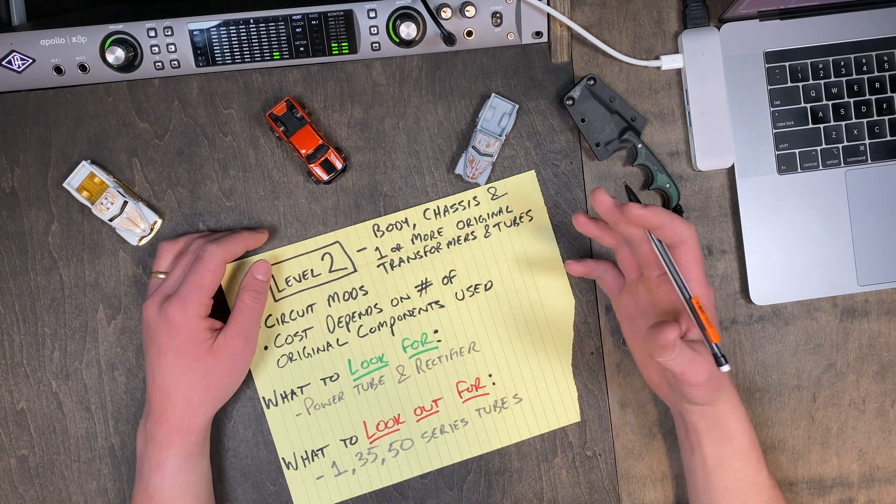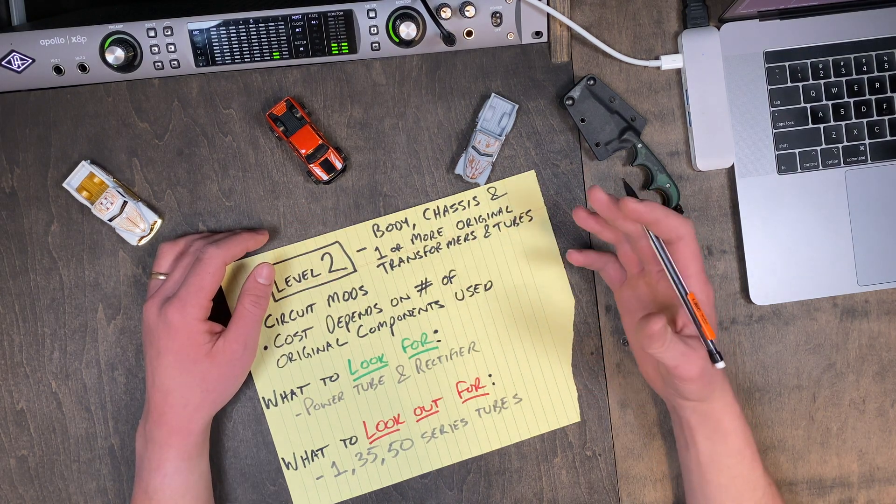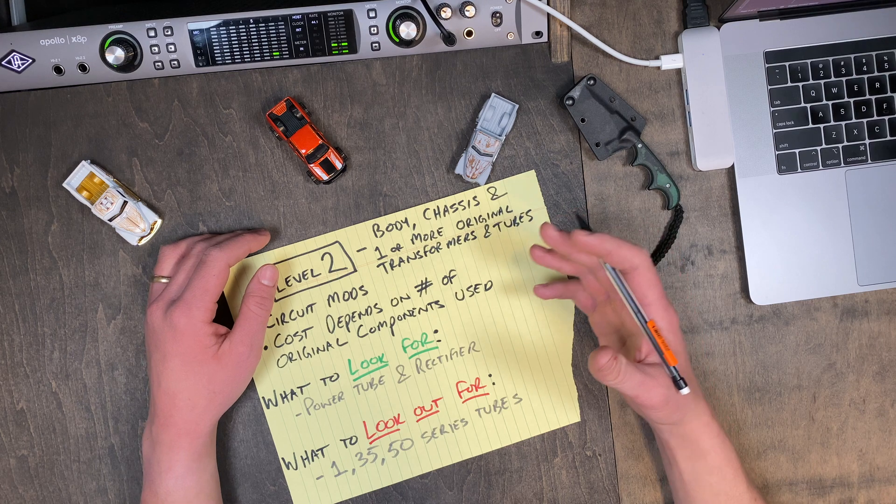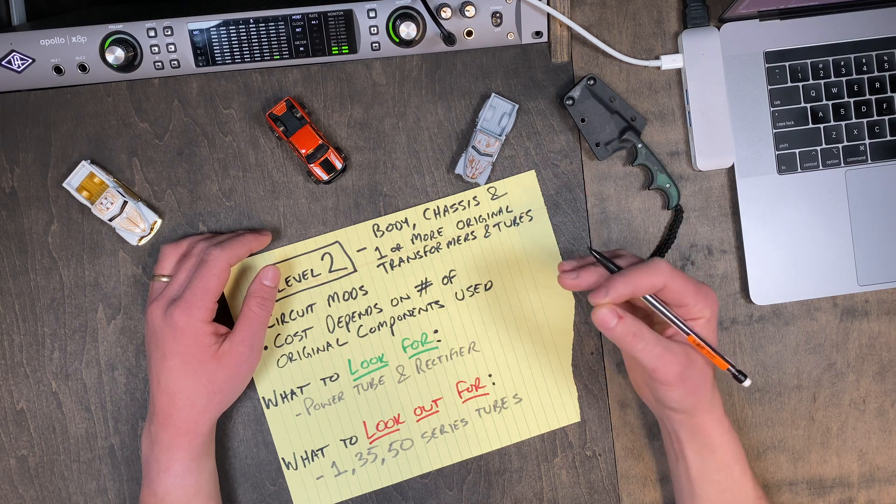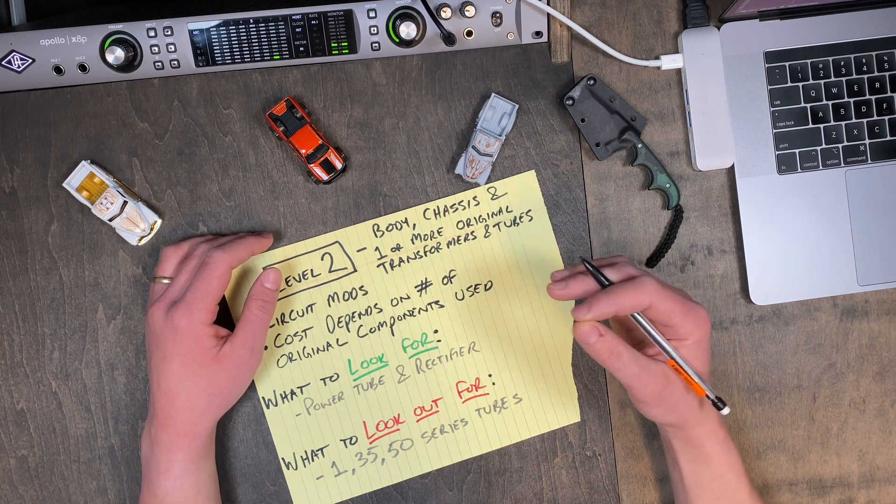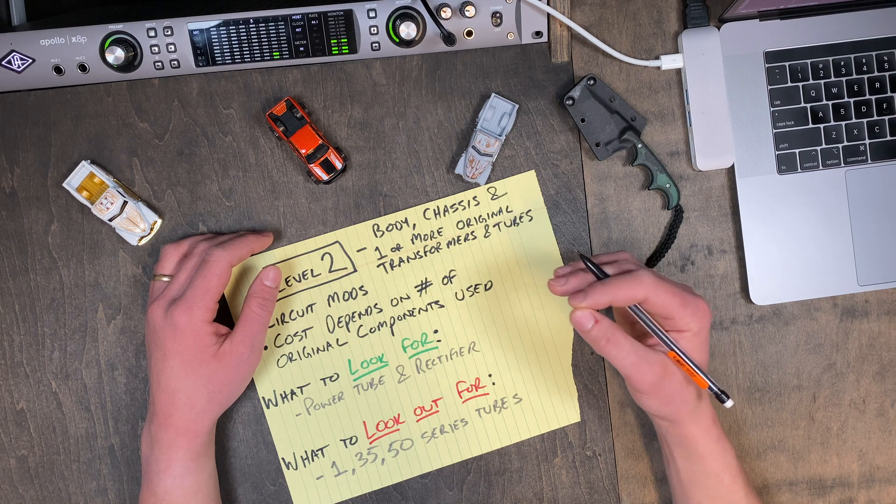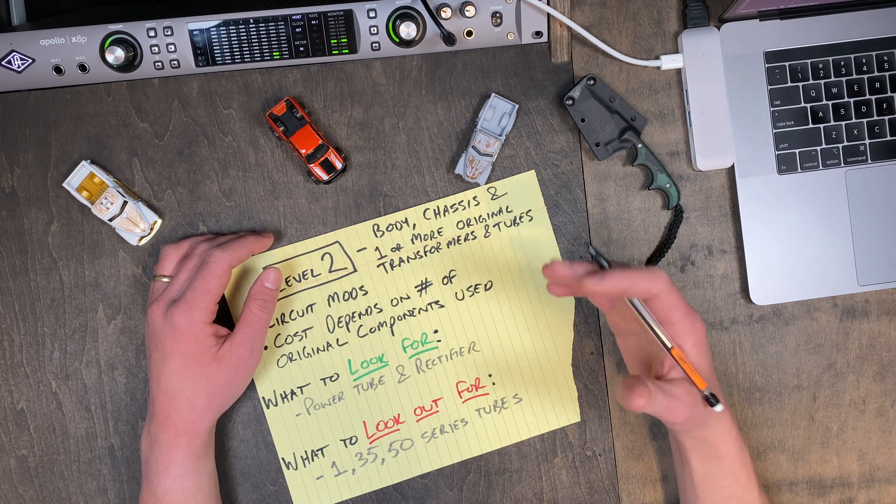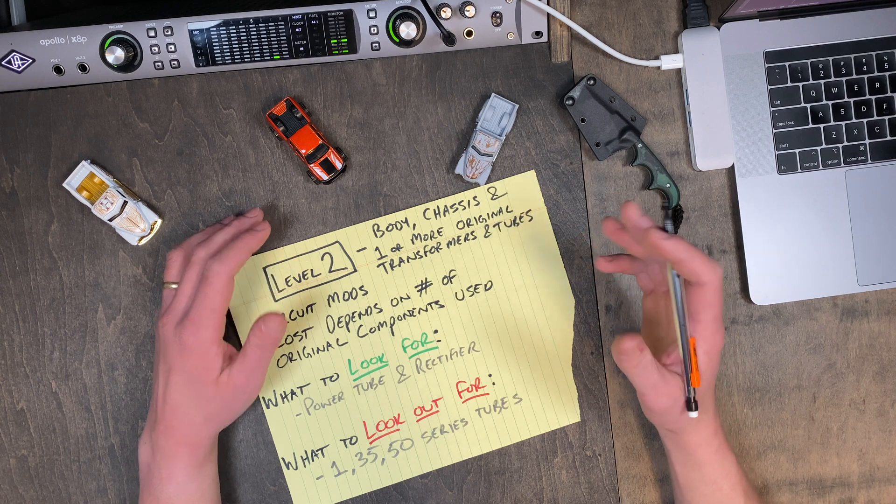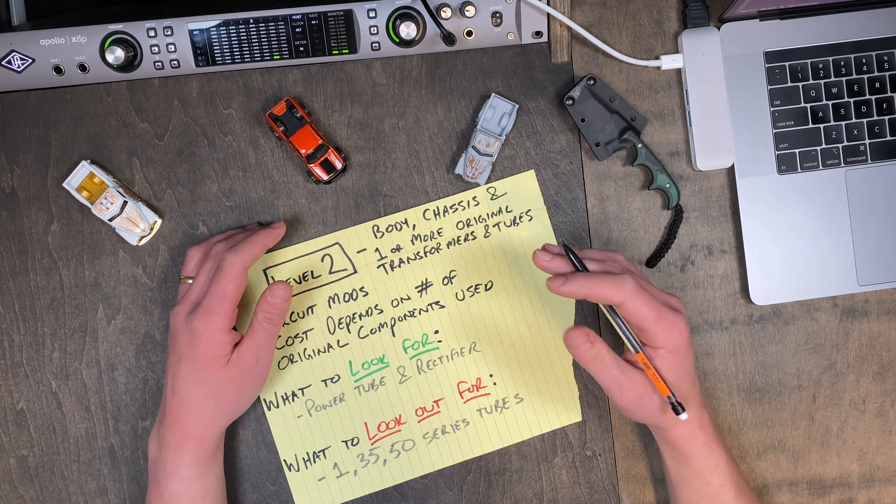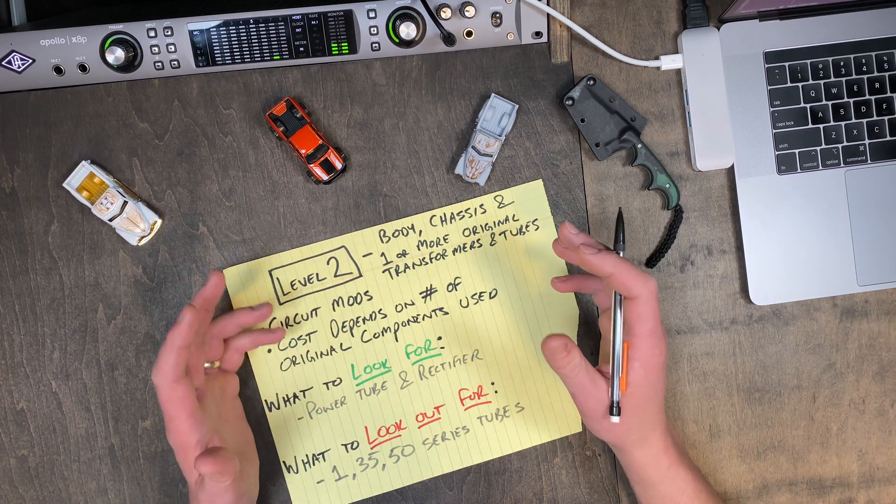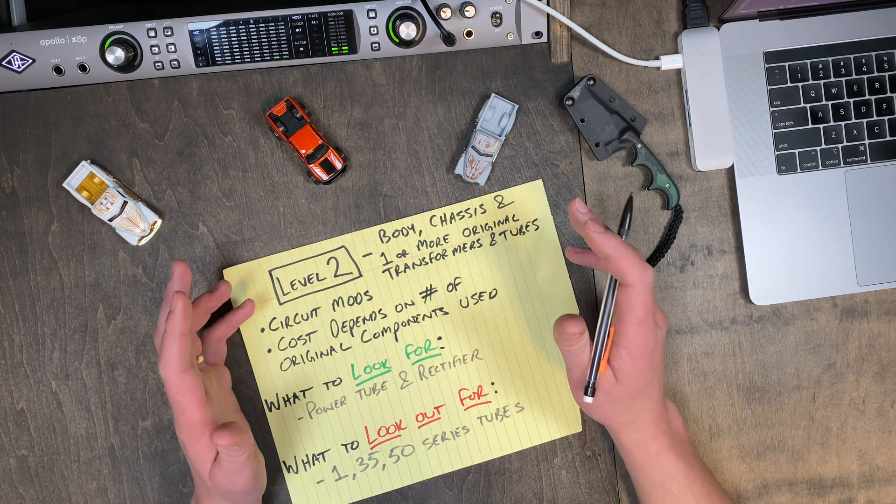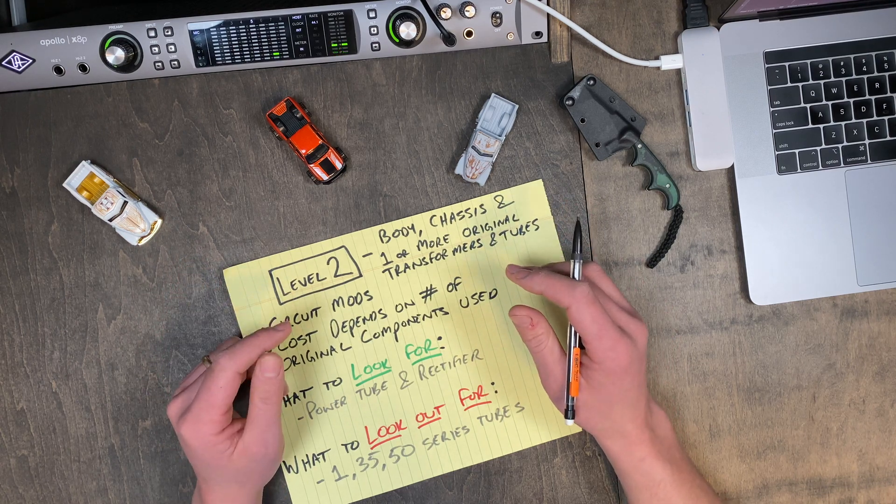A quick note about preamp tubes. Although the preamp tubes have the biggest impact on the guitar sound, I've found them to be a near irrelevant consideration for a level 2 conversion. Because so long as the power transformer can supply enough voltage for the power tube, then the circuit can be changed relatively easily to accommodate most common preamp tubes. If someone with more experience has a different opinion or perspective, I'd like to hear your thoughts down below.